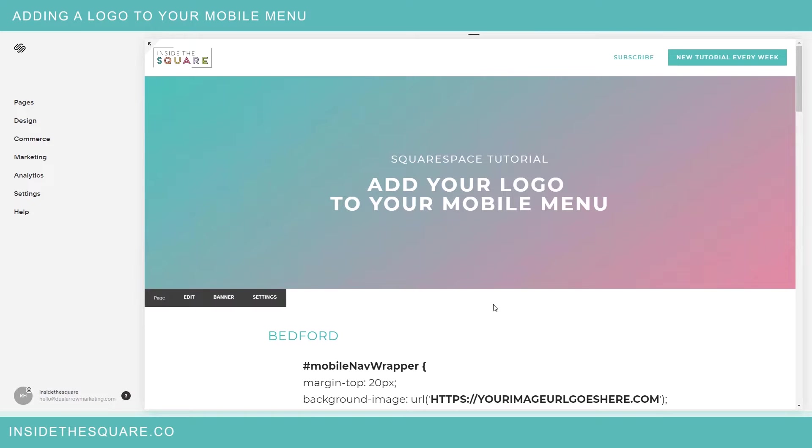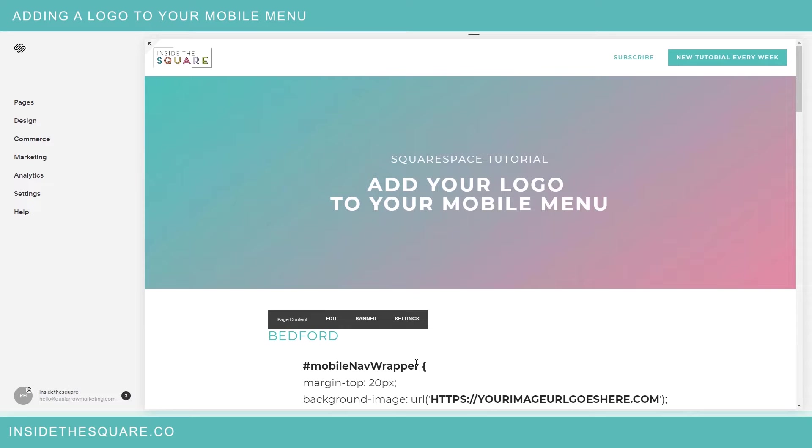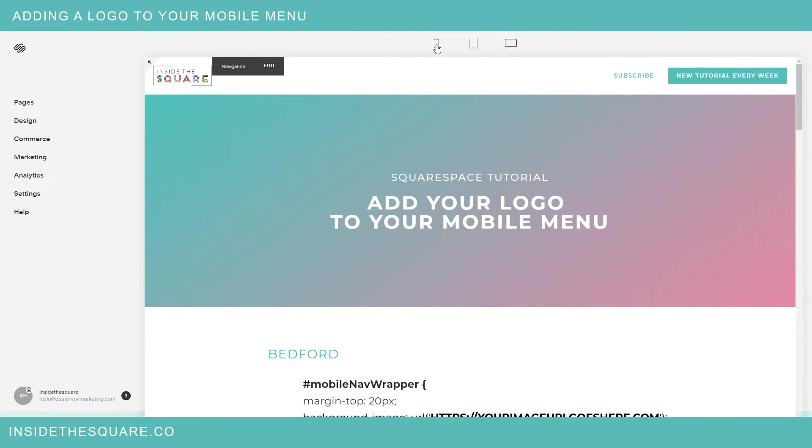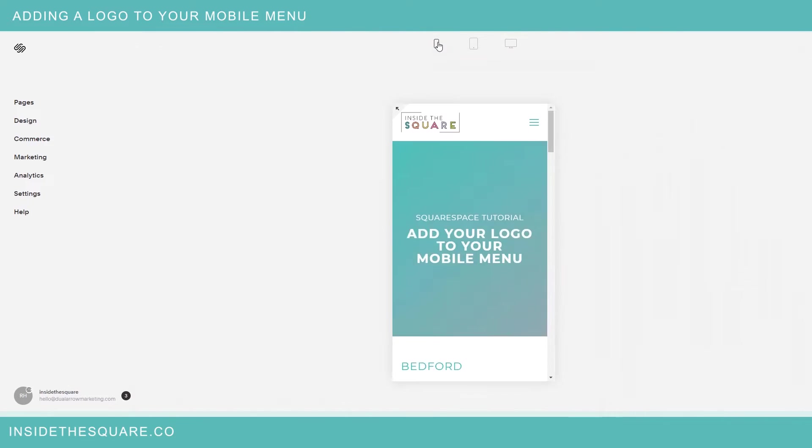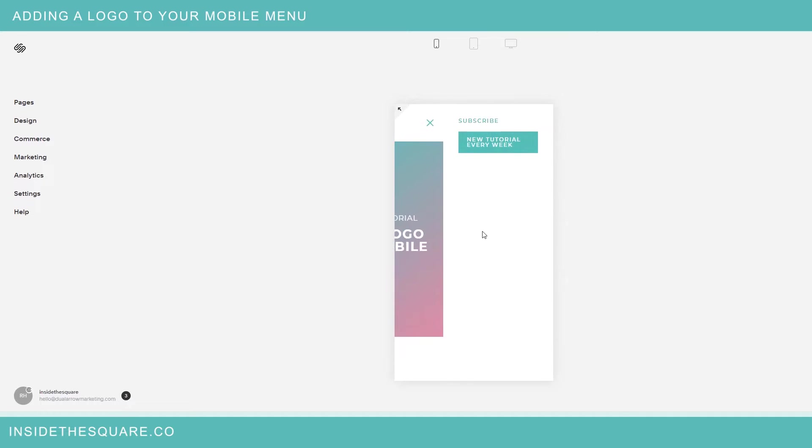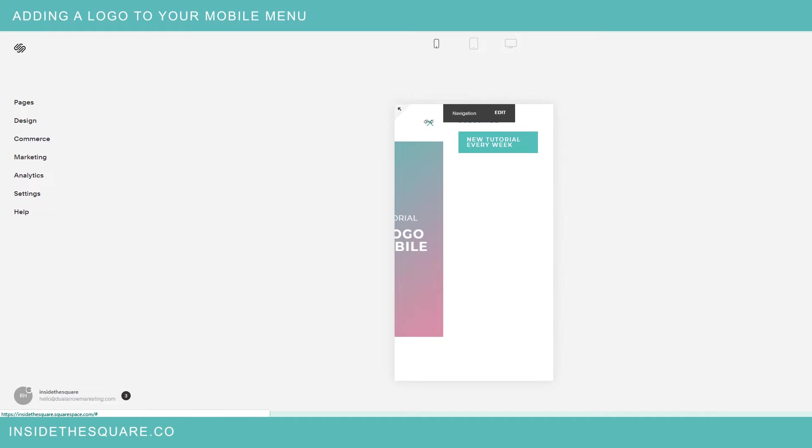So this right here is my demo site built in Bedford and before we get started on this code I'm going to navigate to the mobile menu so you can see what it looks like. Nice and simple, has my two main pages on there but no branding whatsoever so we're going to change that today.